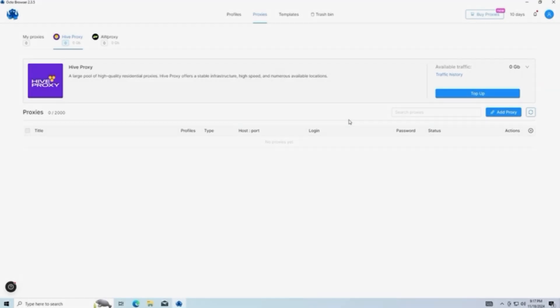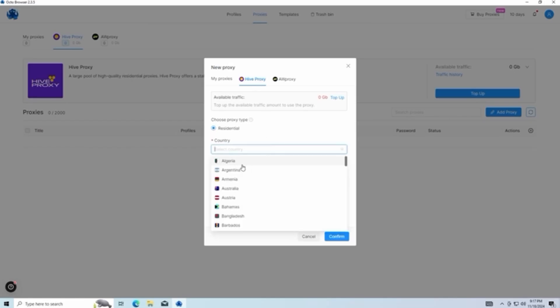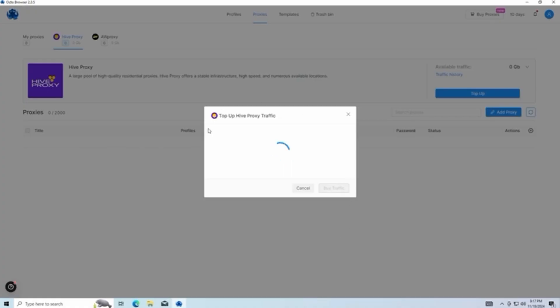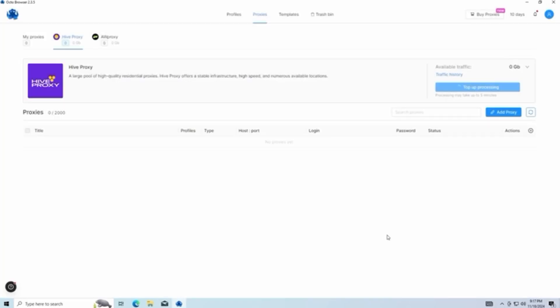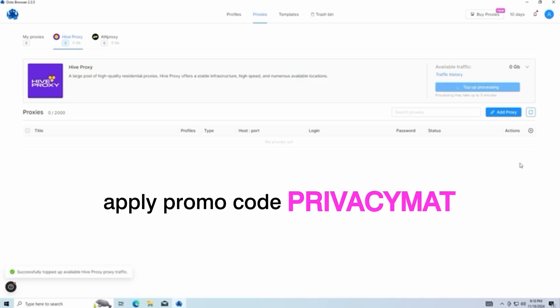Currently, there's a limited-time bonus. Until December 2nd, all new OctoBrowser users receive free proxy traffic based on their subscription tier, up to 5 gigabytes. Just head to octobrowser.net, select the subscription that's right for you, and after payment, your bonus traffic will automatically be added to your account. As a new user, apply promo code privacymat at checkout to get an extra four days of the starter subscription for free.